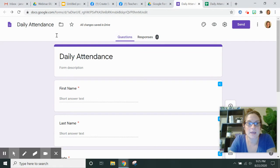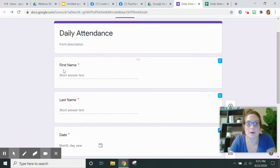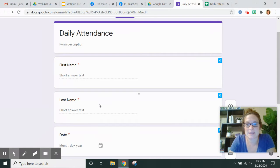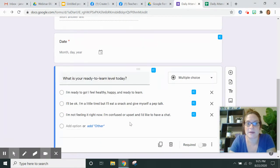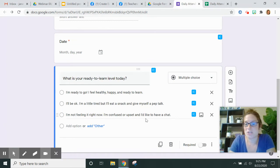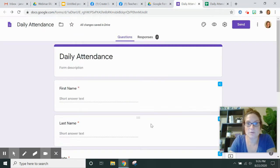So I have a quick form. I recommend separating out first and last name so that you can sort the responses later. I've added the date and I've added just a little check-in question for the students.